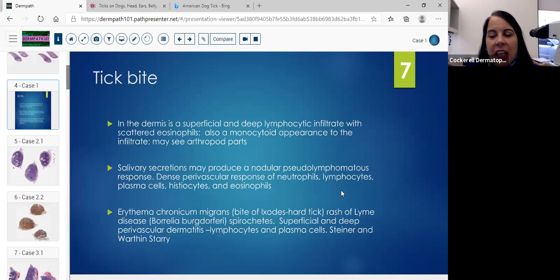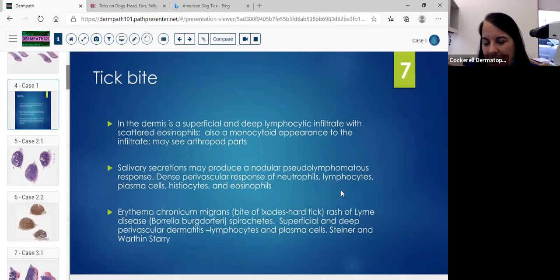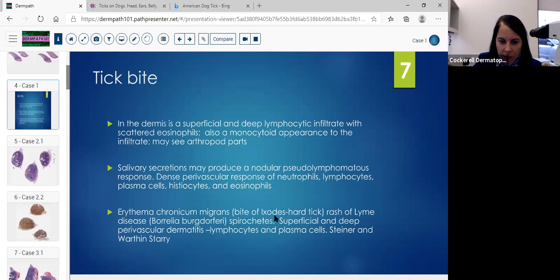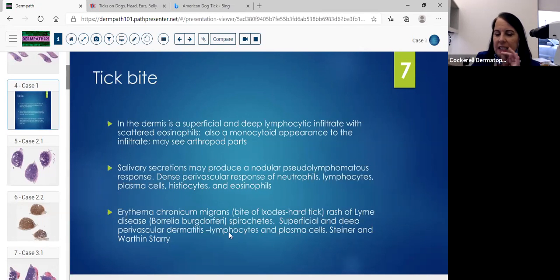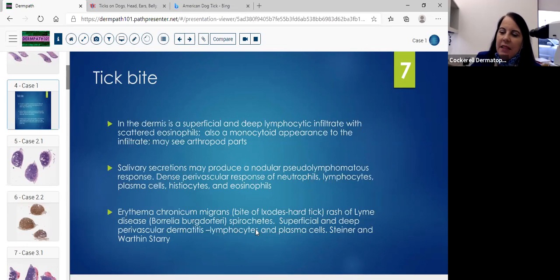We didn't see many neutrophils. Usually you'll see that pustule right beneath the mouth part. With ECM, you'll have a different appearance except in the center where the tick bite is actually occurring. Typically with ECM and the leading edge, you'll see many more plasma cells and you won't see as much of a nodular infiltrate.